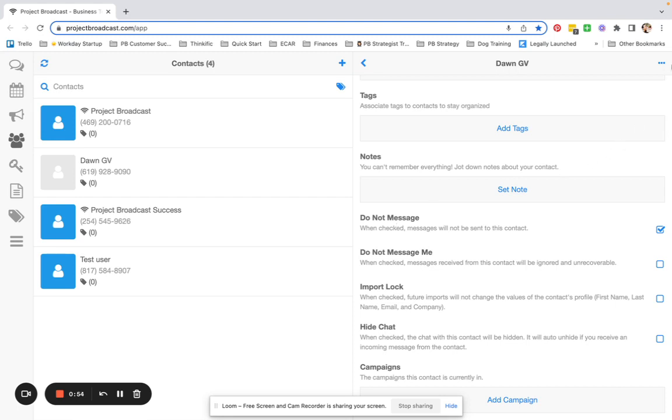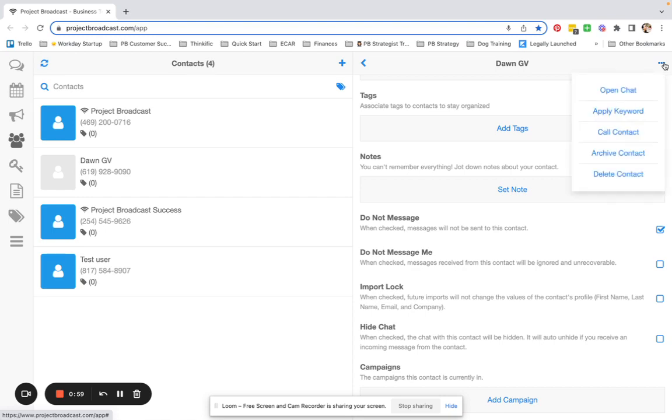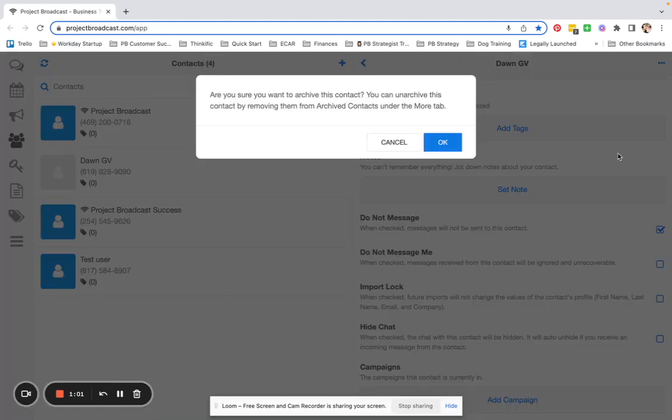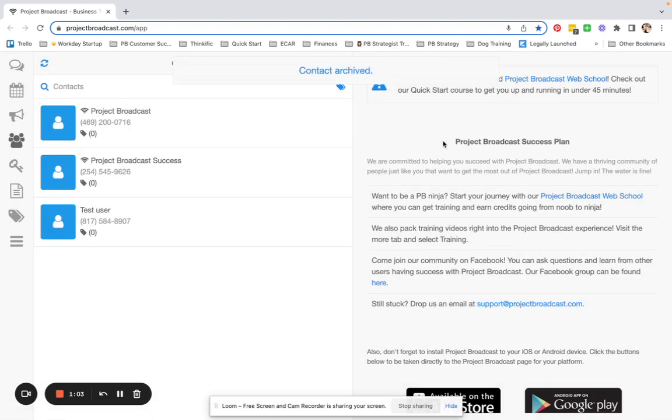If you would like to instead archive the person, you can tap the three dots at the top right, select Archive Contact, and confirm. And you will see that that contact is no longer in your contact list.